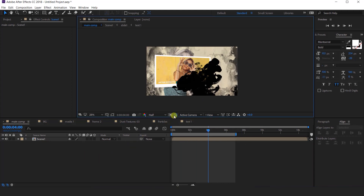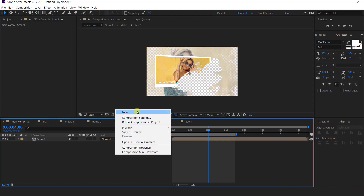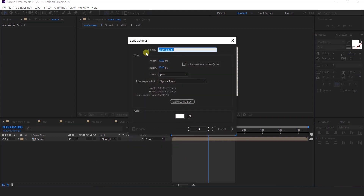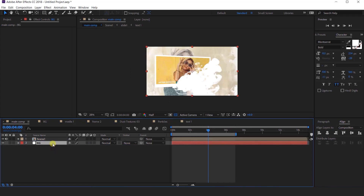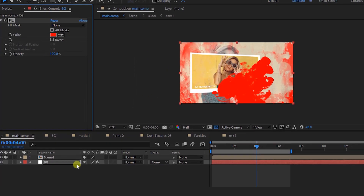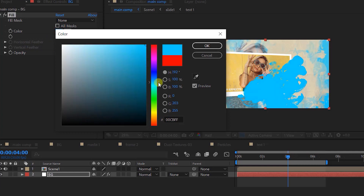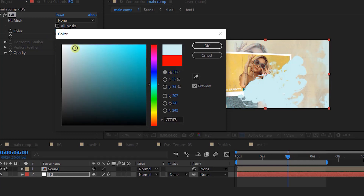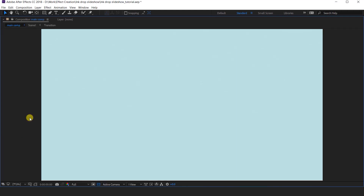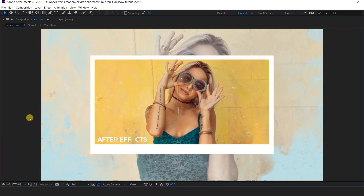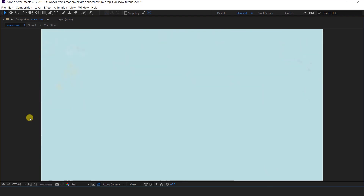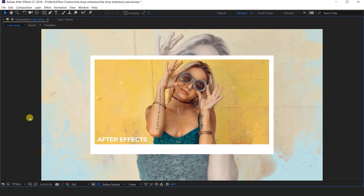Here you can see the transparency. Now create a new solid layer — this is our background layer. Then apply a fill effect and change the color as you like. Our animation is done. Let's see the preview. I'll see you in the next video.